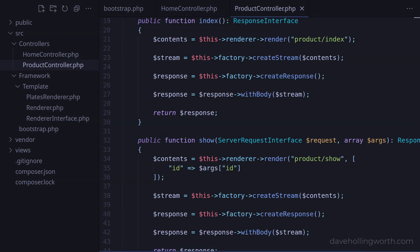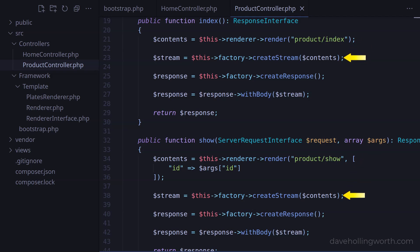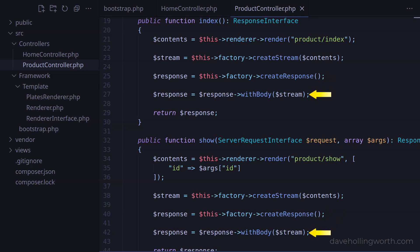In the action methods inside these controllers we have a lot of repetition. In each case, to render a template we are using a renderer object to get the output from the template. We then use a response factory object to create a stream with that output, then the same object to create a response. We set the response body to the stream and return the response. Let's extract this code out into a parent class that these controller classes can extend, and therefore inherit the common functionality.